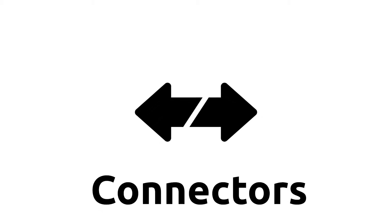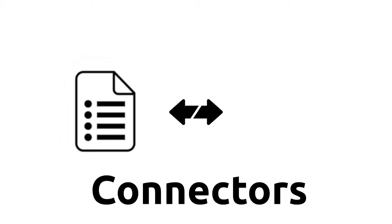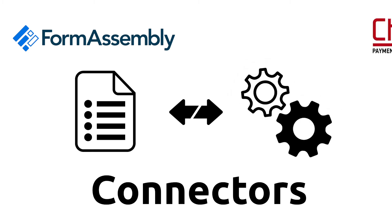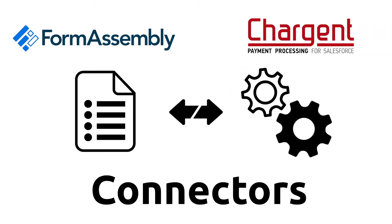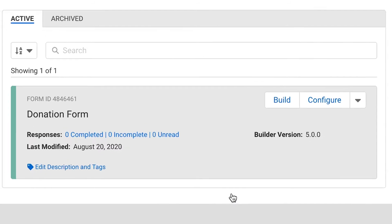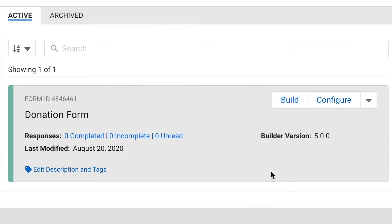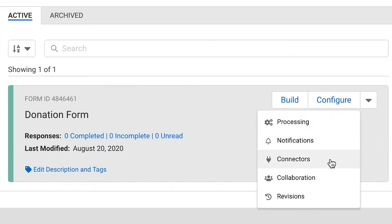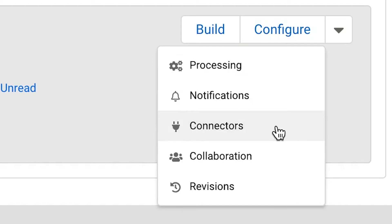Now you're going to need to add your connectors. The connectors are the link between your FormAssembly form and your Chargent payment processing within Salesforce. They basically act as a bridge between the two systems. To do this, go to formassembly.com and log in. Select the form you want to configure the connectors with. You do this by hovering your mouse over the configure button and selecting connectors.